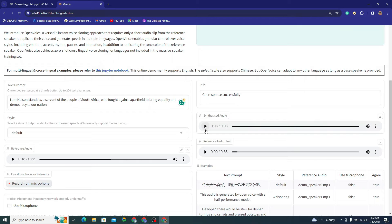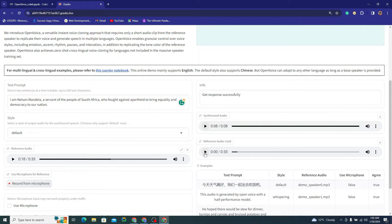To be honest, I'd rate it maybe 35 to 40 percent similar. It's not that good — the voice actually sounds a little girlish. Listen again: 'I am Nelson Mandela, a servant of the people of South Africa, who fought against apartheid to bring equality and democracy to our nation.' That doesn't sound like the real Nelson Mandela.